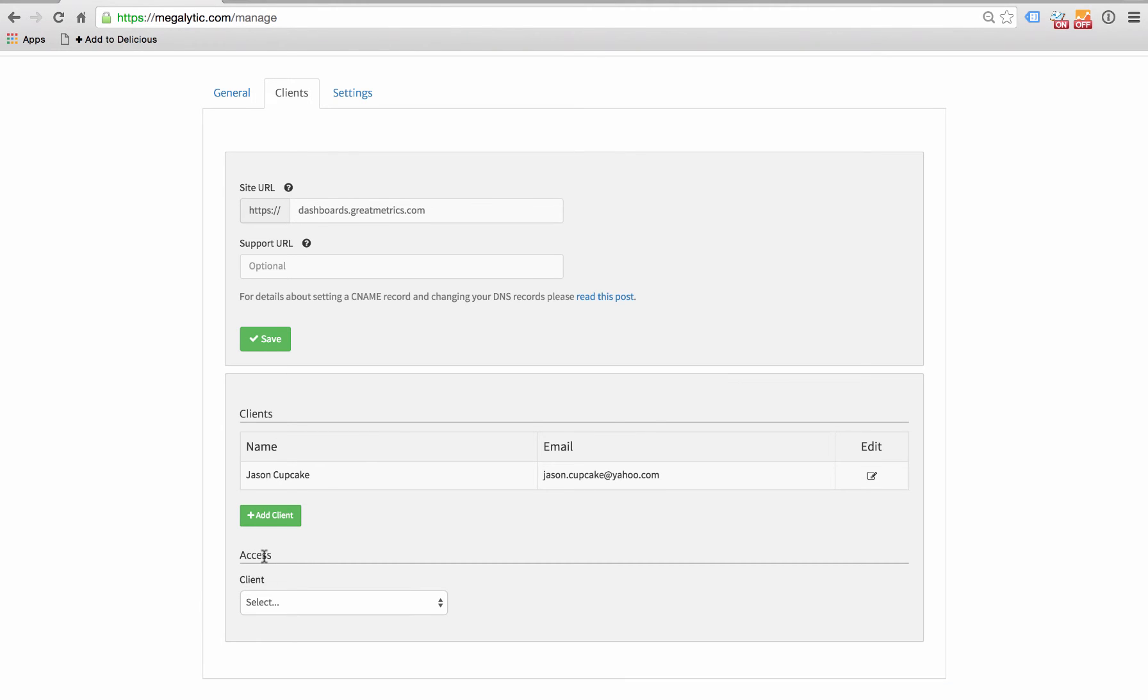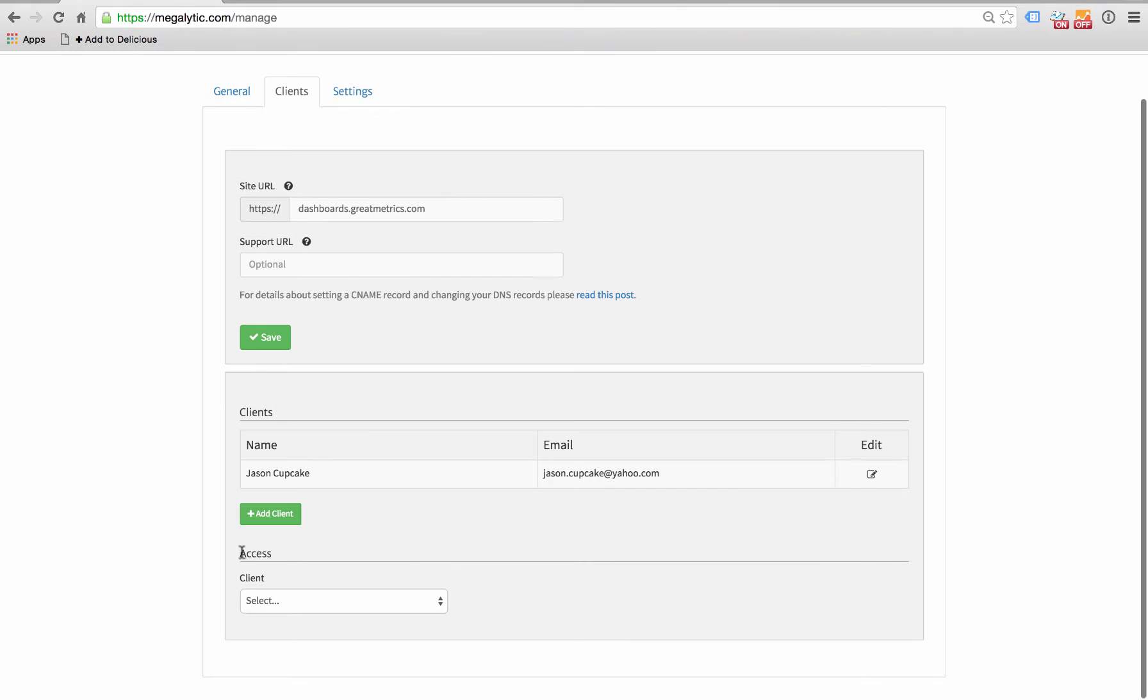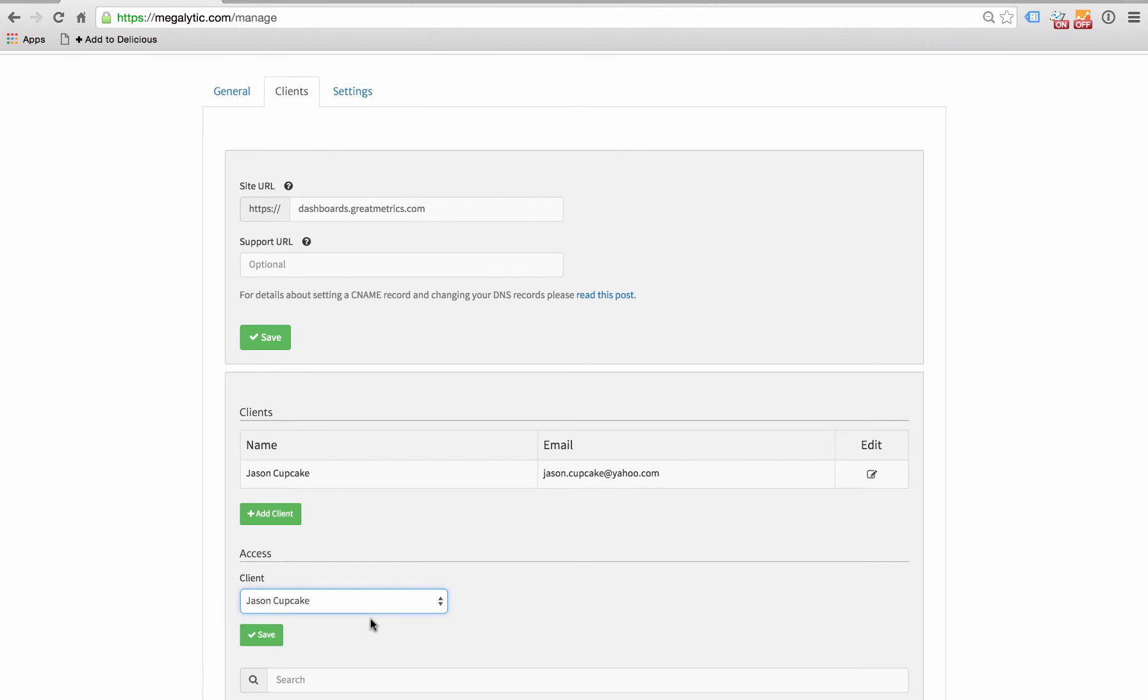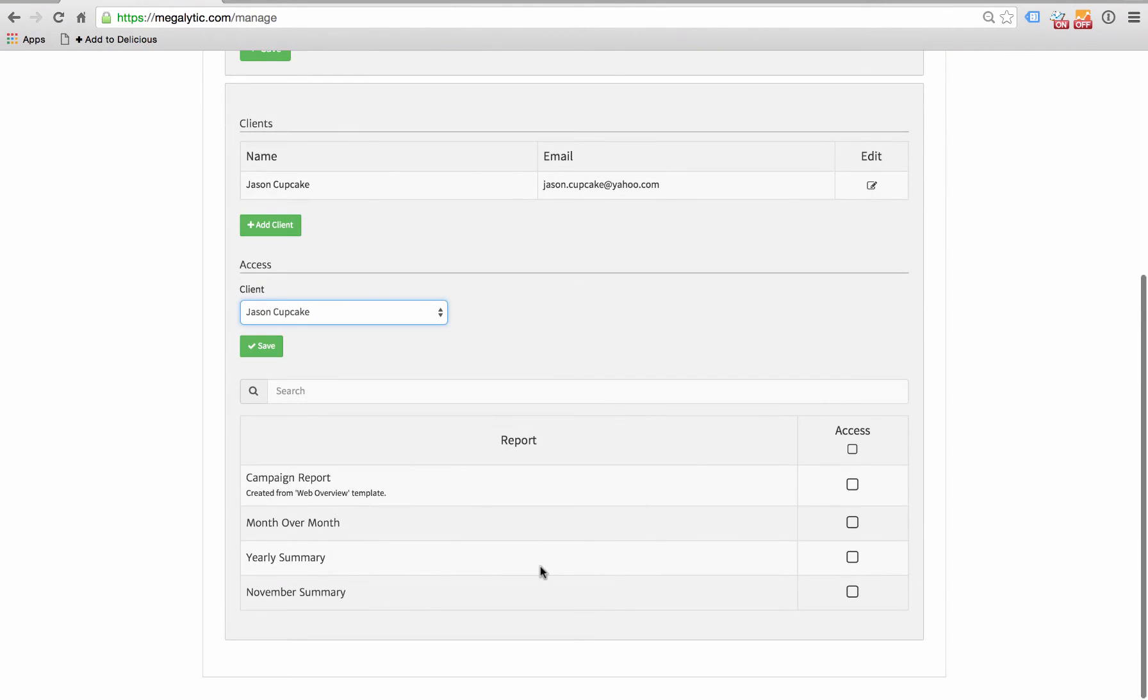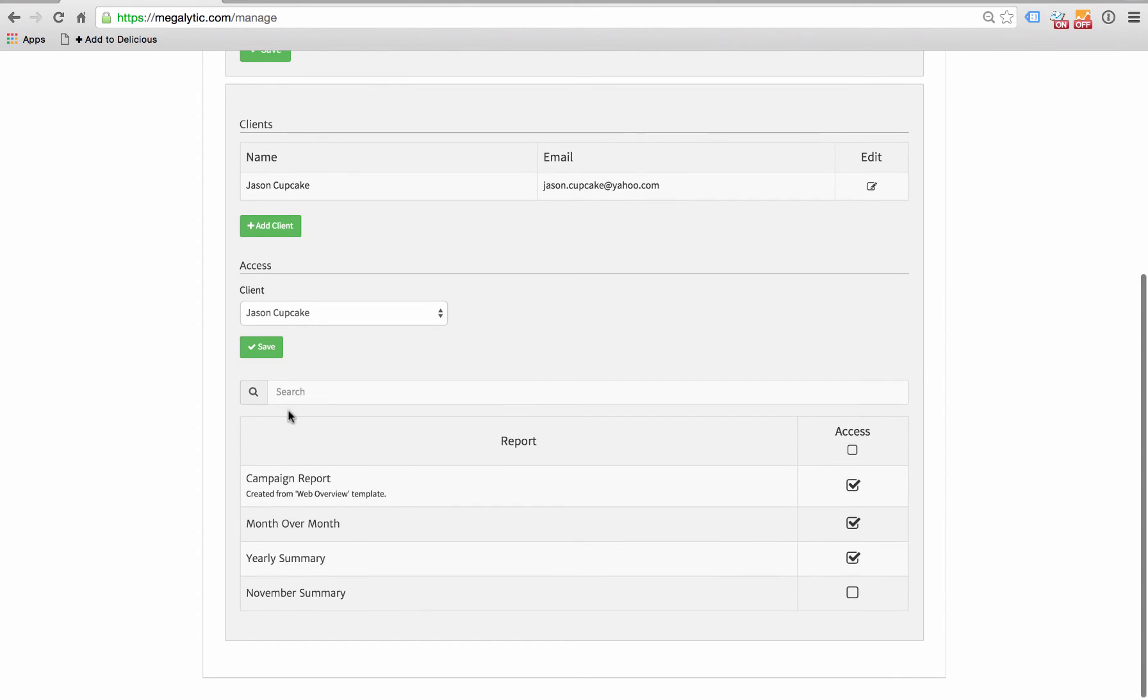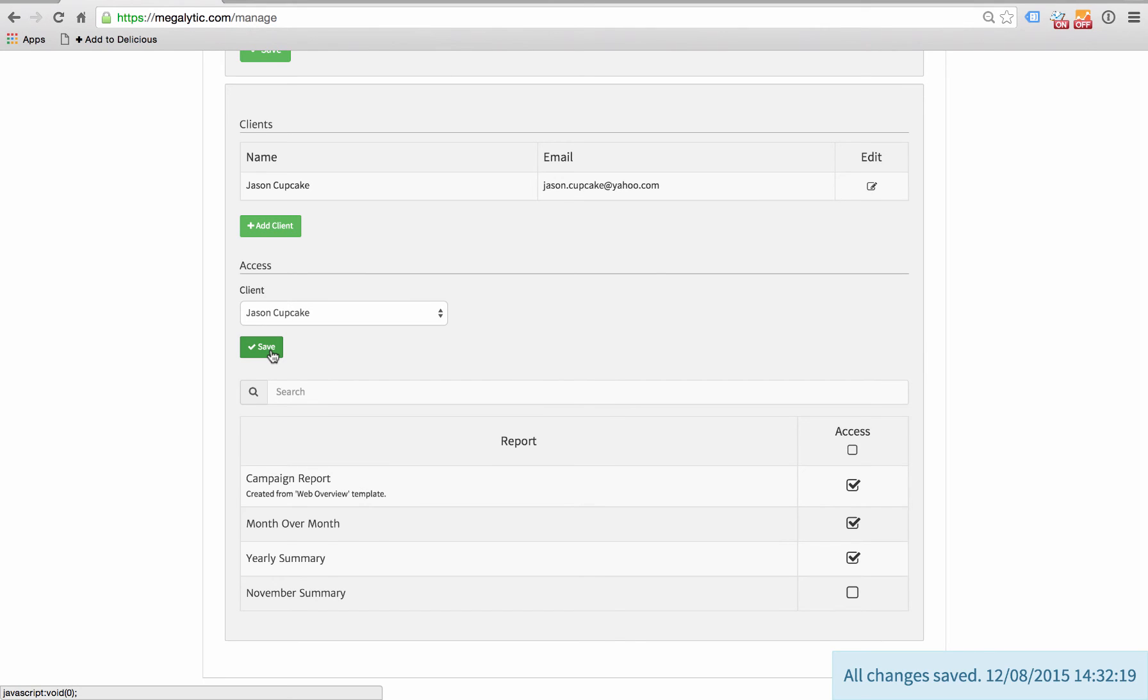Next, let's go down to access and select the reports that we're going to give Jason access to. We pick Jason Cupcake as our client, and then we're going to see a list of the reports here. Let's say we want to give him access to these first three reports: campaign report, month over month, and yearly summary, but not to November summary because let's say that one's not finished yet. Click save, and now client dashboards are set up for Jason.